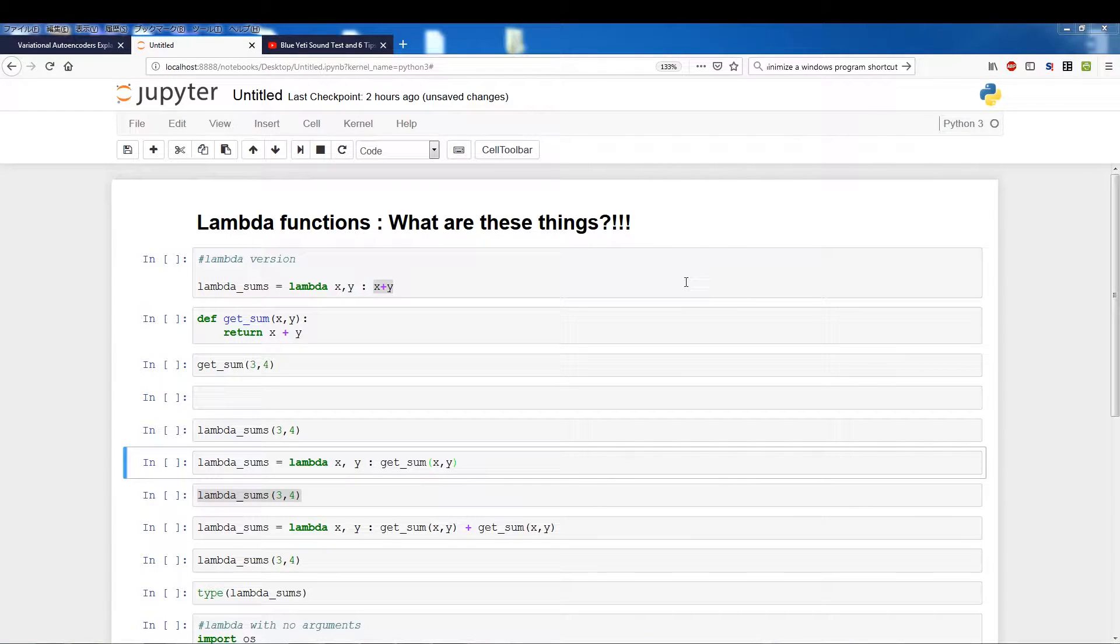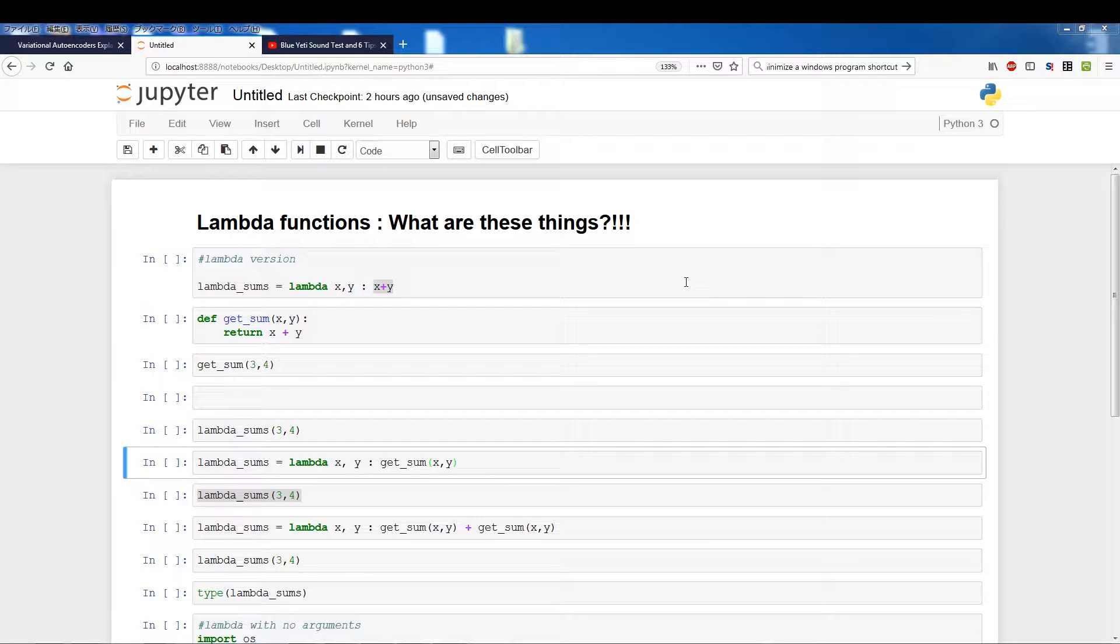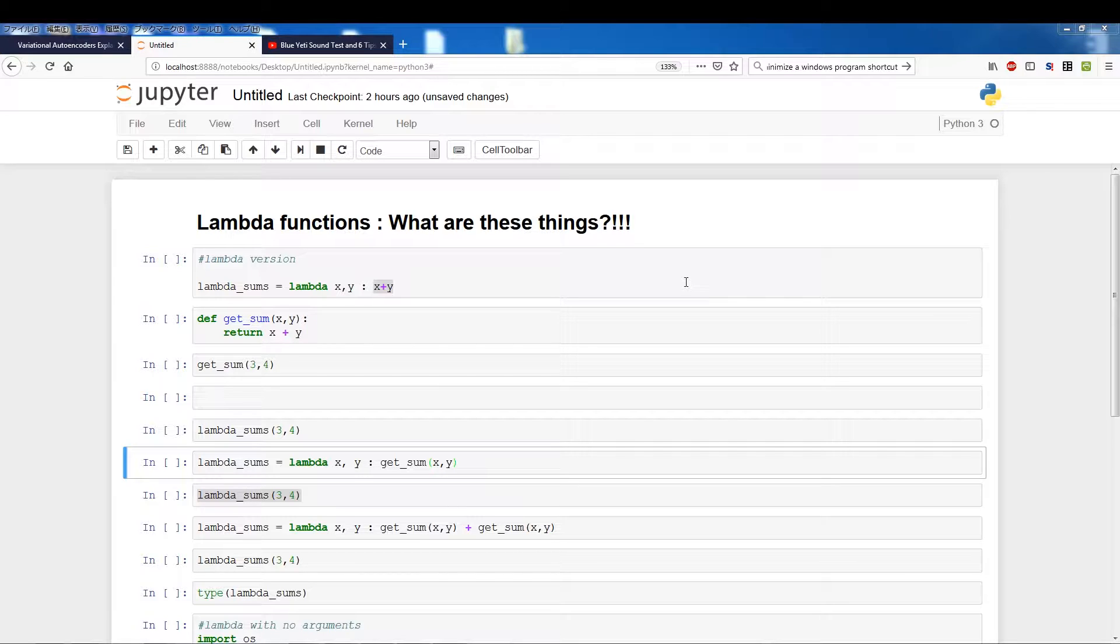What's going on guys, in this video we're going to be talking about lambda functions. The first time I encountered lambda functions I was slightly bewildered because they did not fit into the Python paradigm of things. Python has very smooth syntax and lambda functions were very hard to understand, they felt incomprehensible.